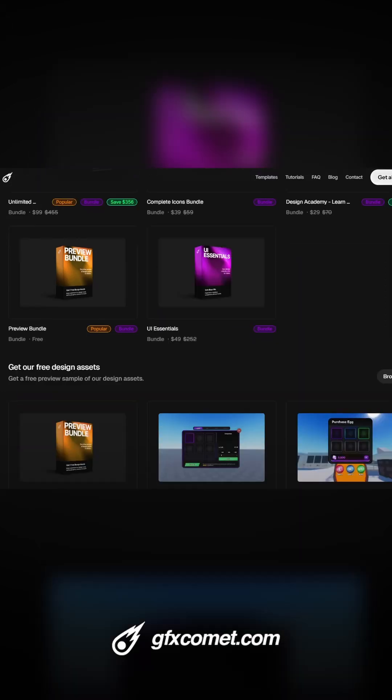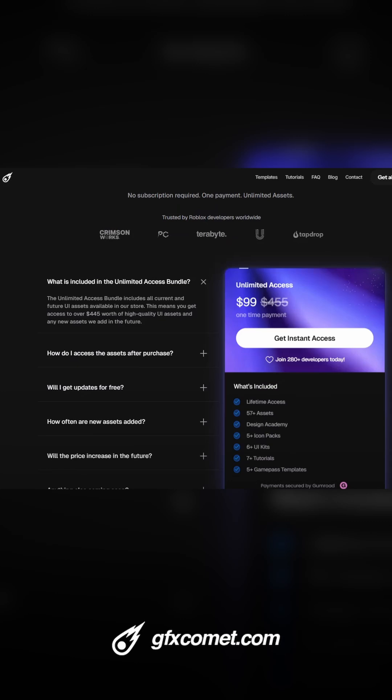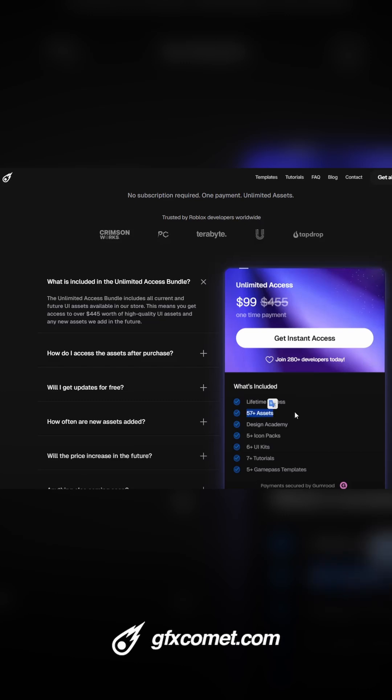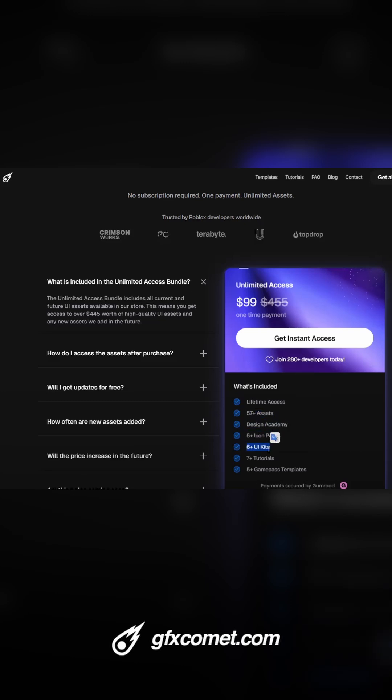If you click on Get All Assets right here, you see Unlimited Access. So with one single purchase you will get lifetime access. This includes 50 plus assets, Design Academy, five plus icon packs, six UI kits.